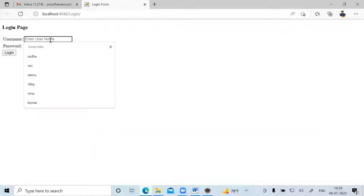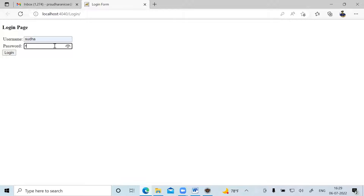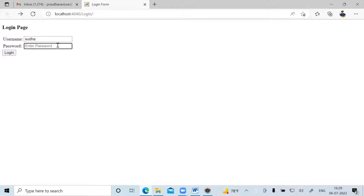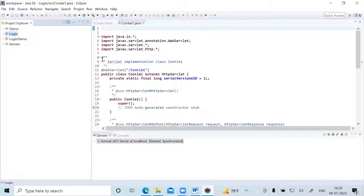Let me enter a username and password. I've entered 'Sudha' and password 'Sudha123', then clicked Login. It says 'Welcome Sudha.' Now let me enter a wrong password — '889'. After clicking, it says 'You are not an authenticated user.' This is the result appearing in the external browser.